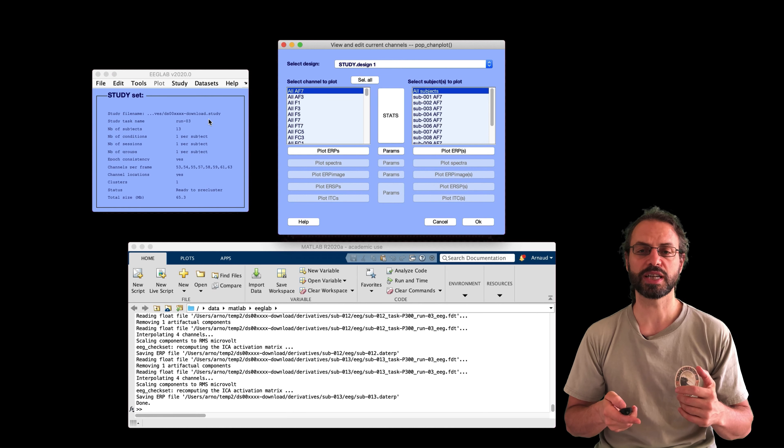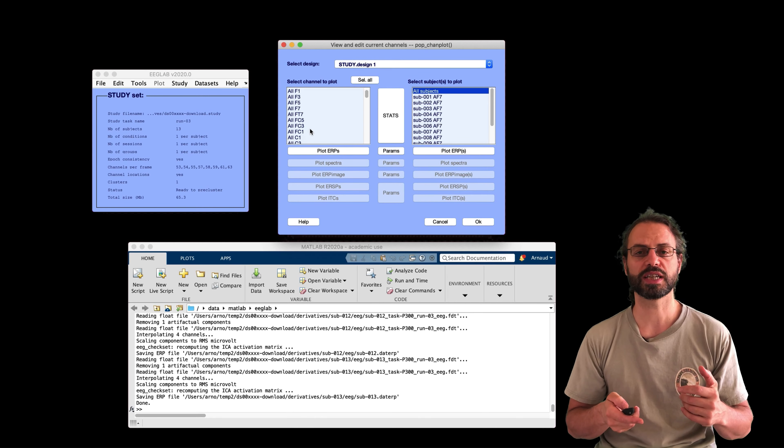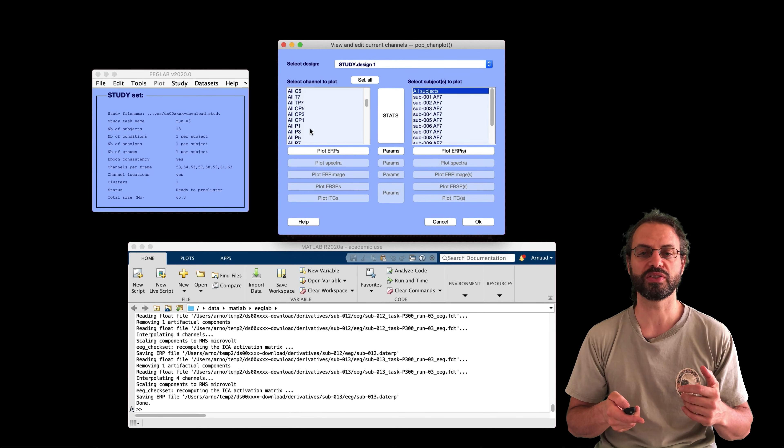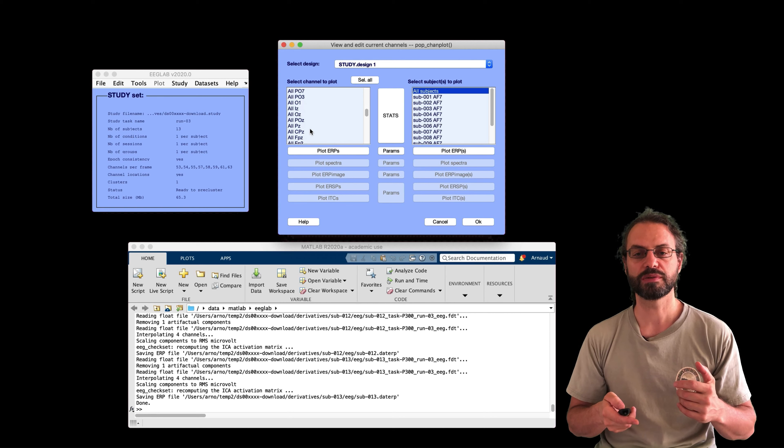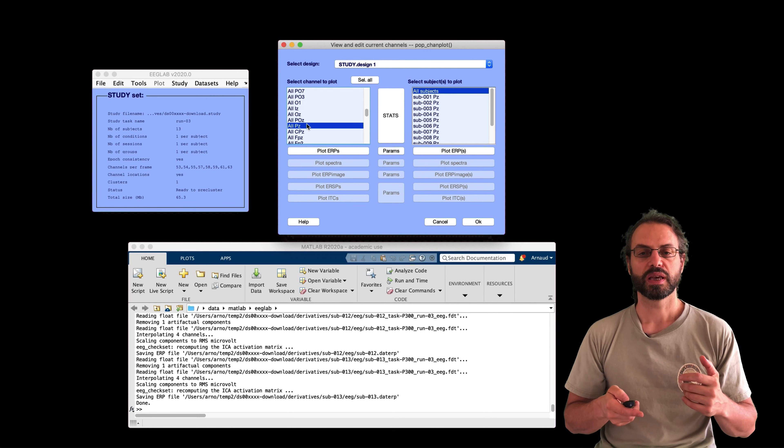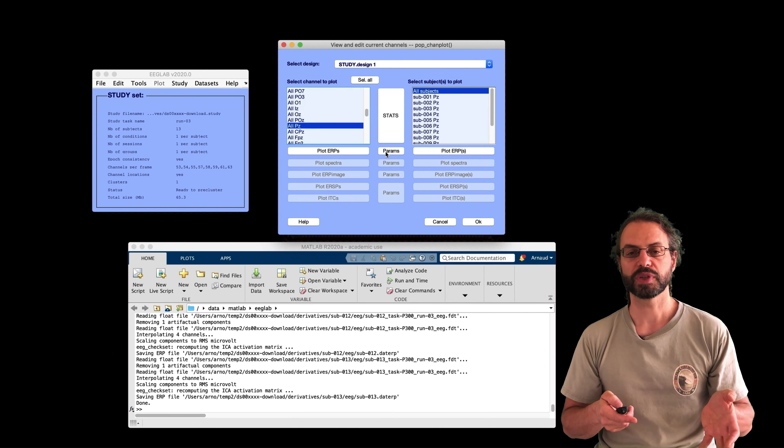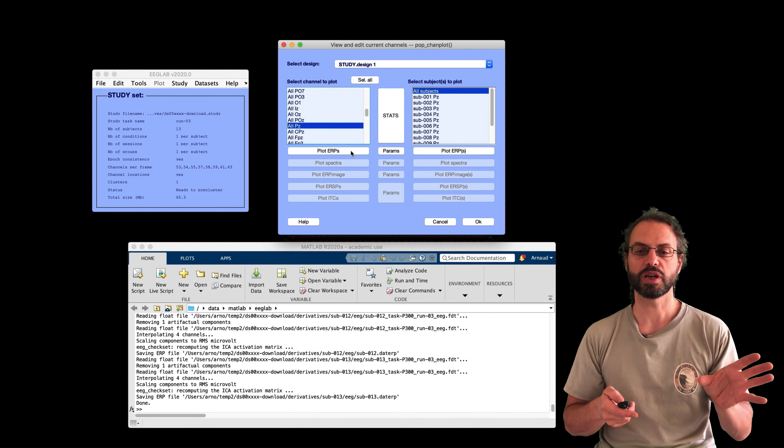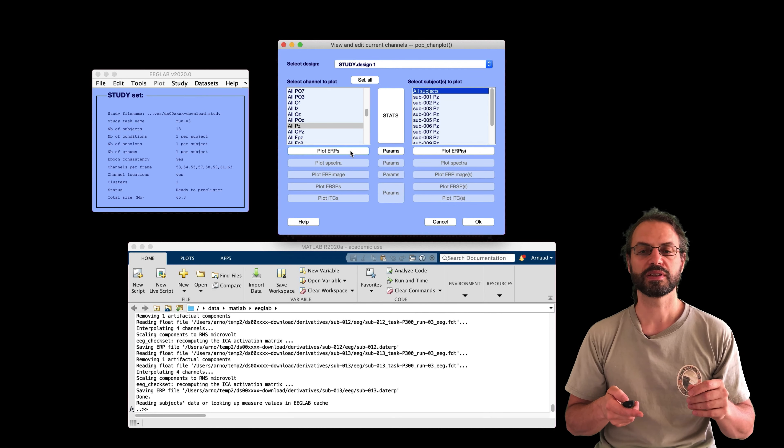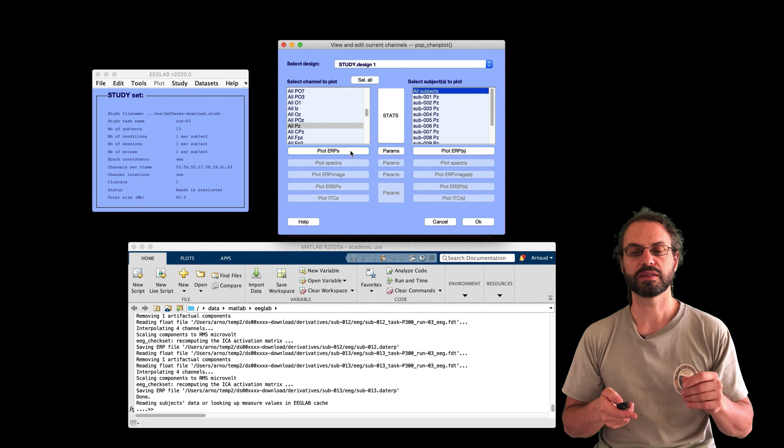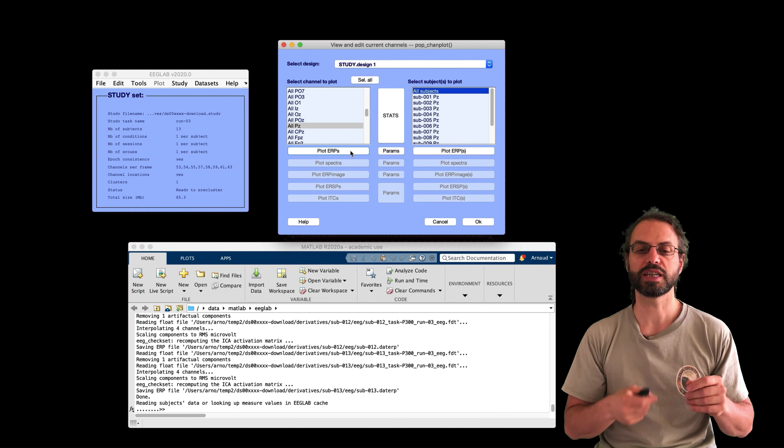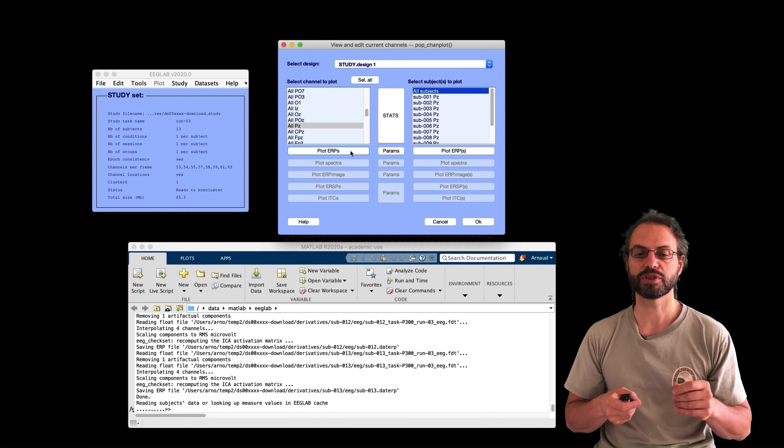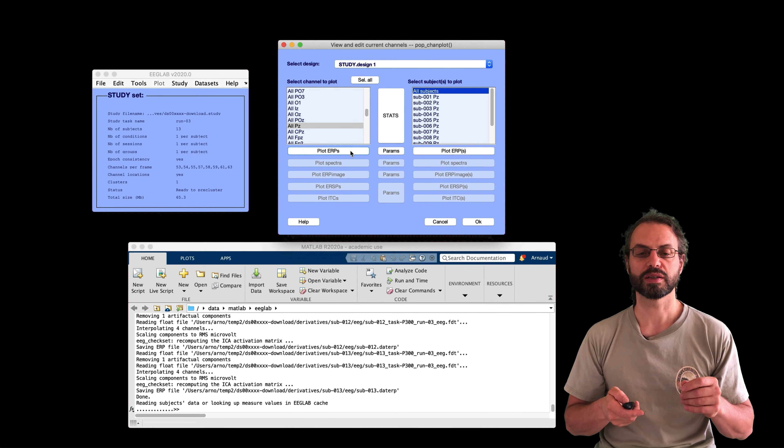Because sometimes some measures take a long time to compute. So you want to pre-compute them. So I go to pre-compute measures and here I'm going to select ERP. And I'm also selecting the components pre-labeled for rejection by checking the right checkbox. And so let's do that. We press OK.